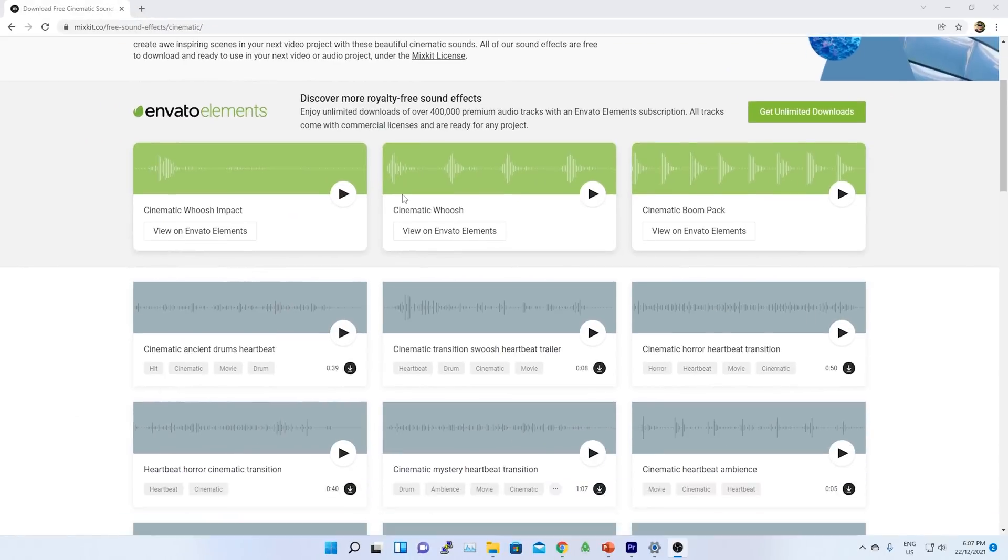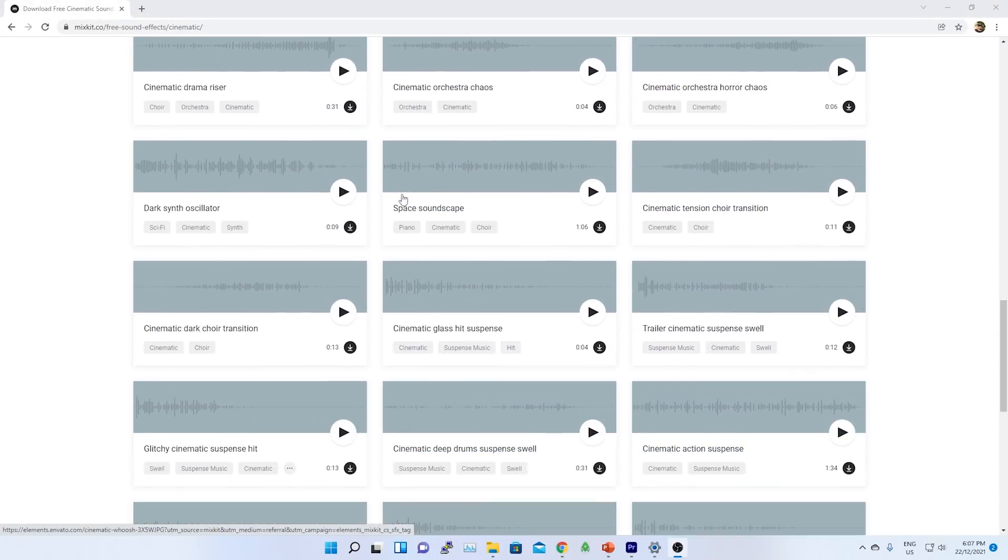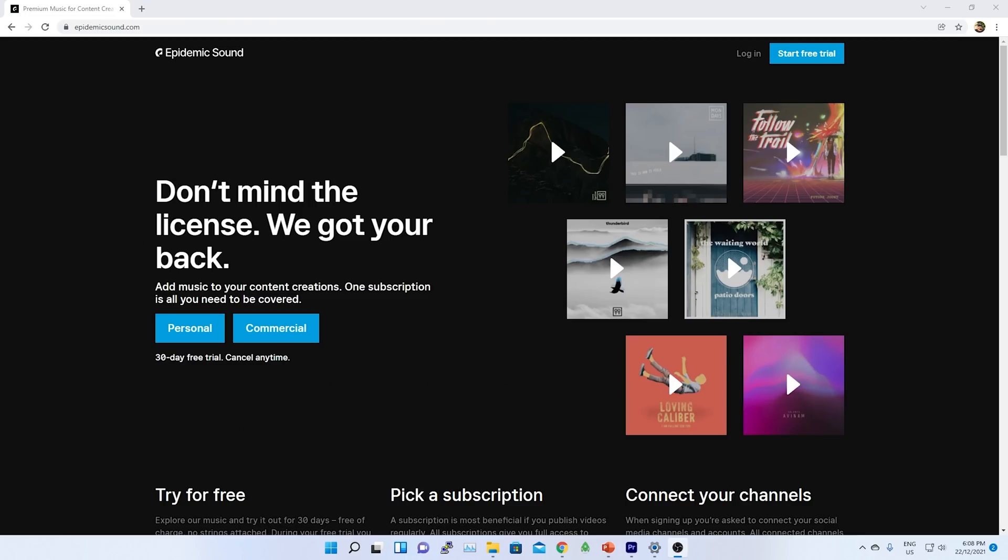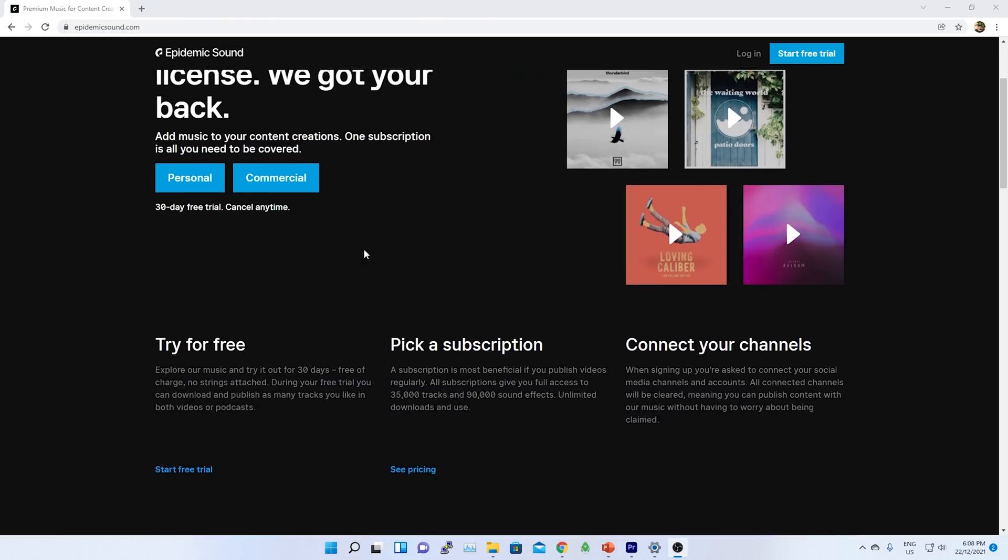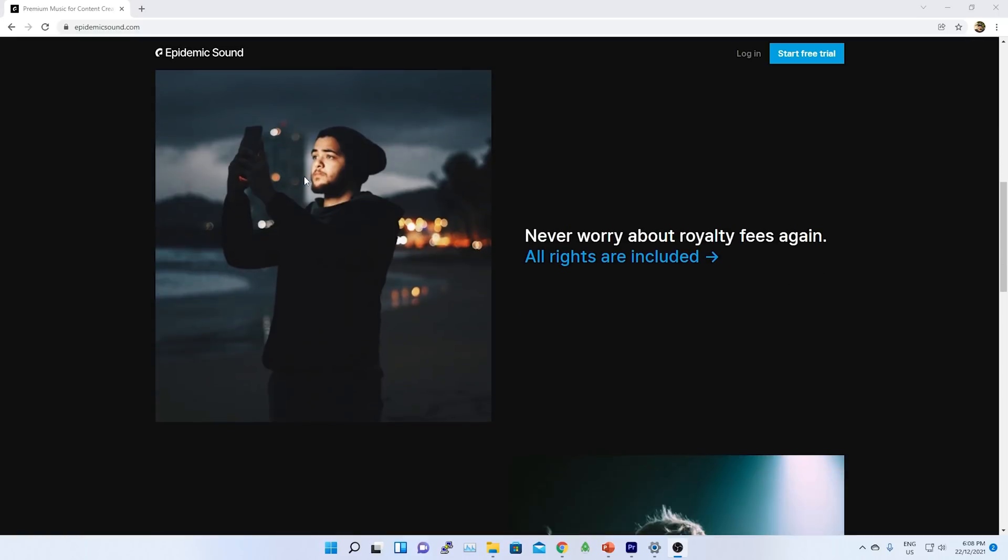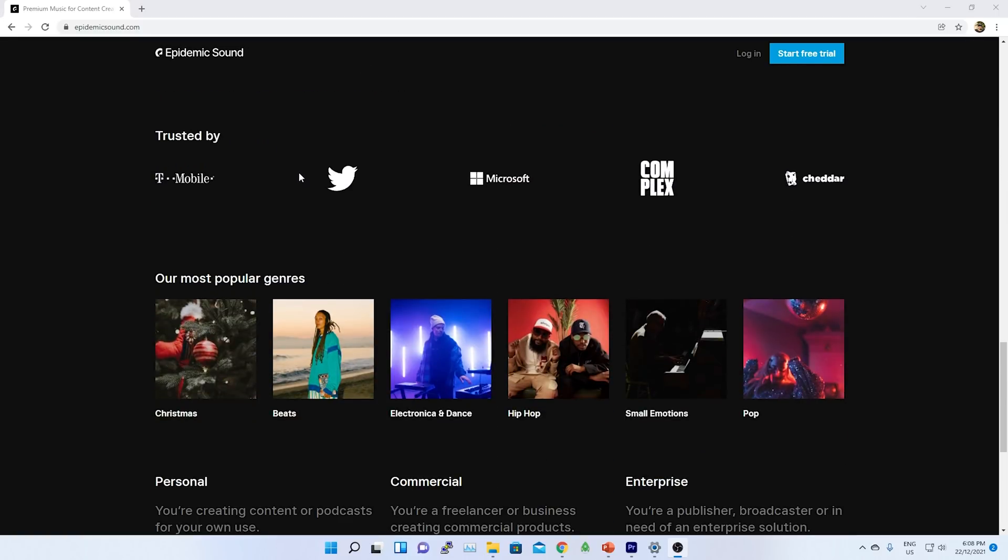For cinematic sound, I will be using Mixit or Epidemic sounds. Links are in the description below. If required, I will consider buying it in future.